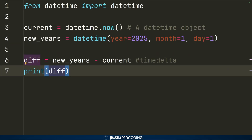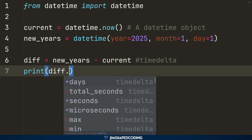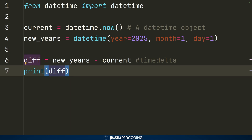You can customize your timedelta object's output. Using `.days` returns only the number of days, while `.total_seconds()` returns the total difference in seconds. The `total_seconds()` method is especially useful when you want to measure how long a Python function takes to execute — we'll demonstrate that shortly.